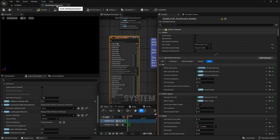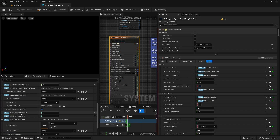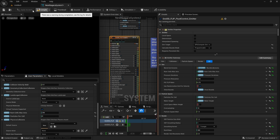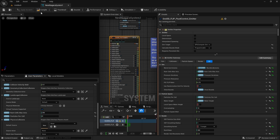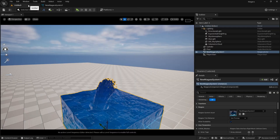So let's increase our resolution. If you remember, you can increase your resolution from number cells max axis. So let's just take it to 256. If I press enter, compile and save it — don't worry about this error, it will come and you don't need to fix it.